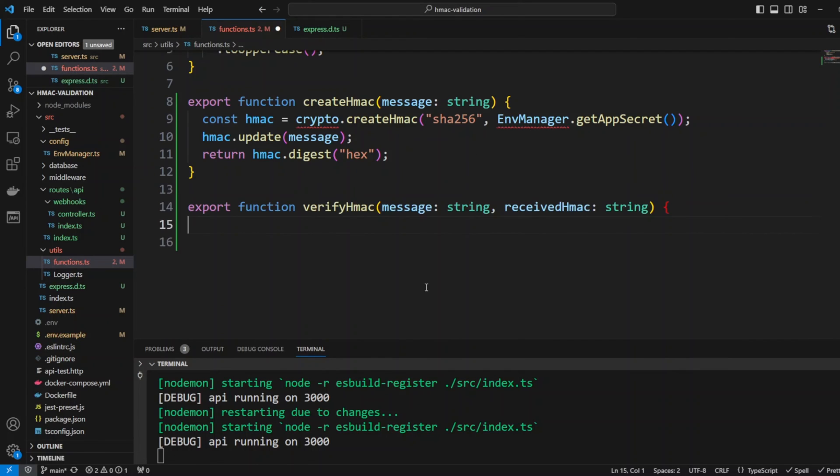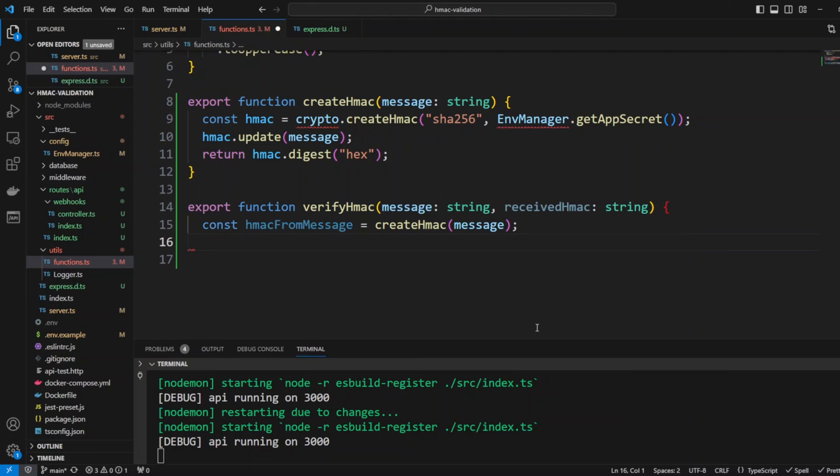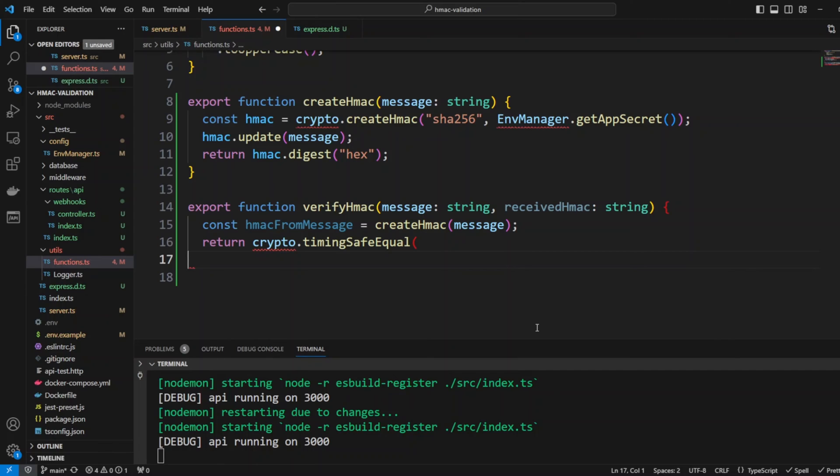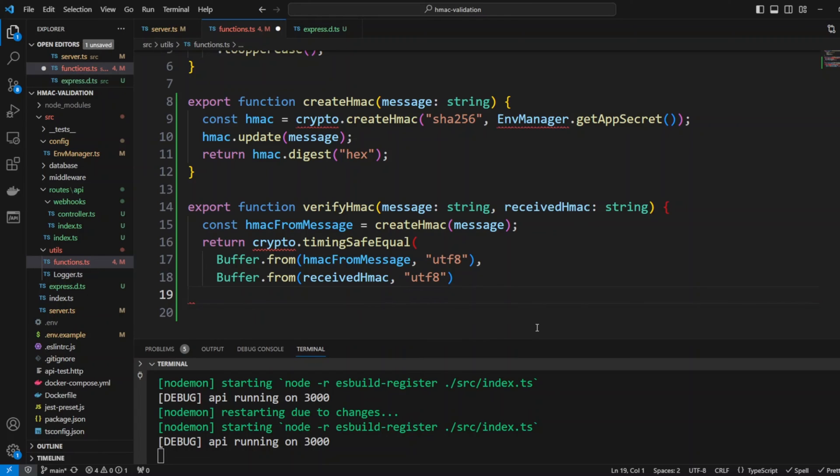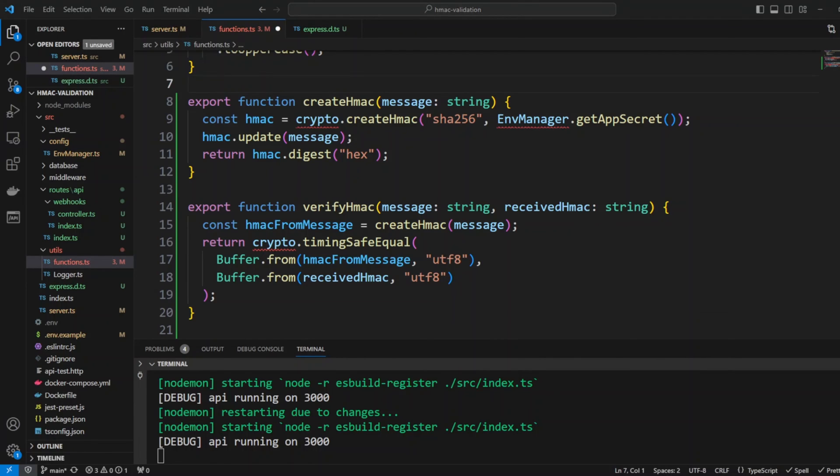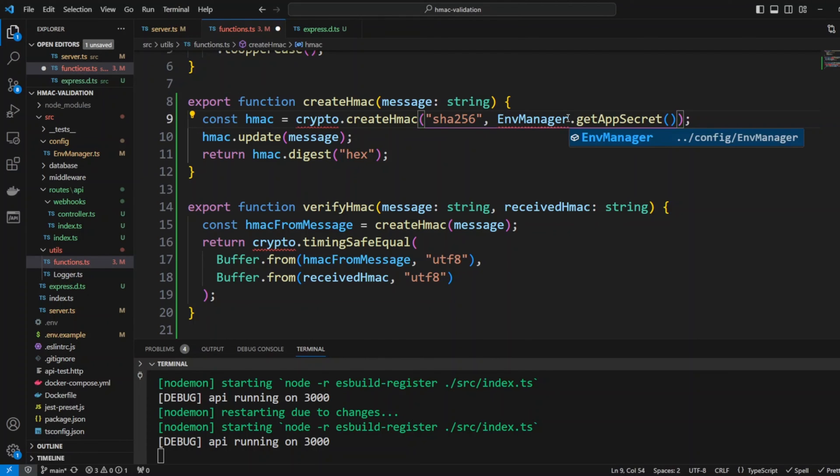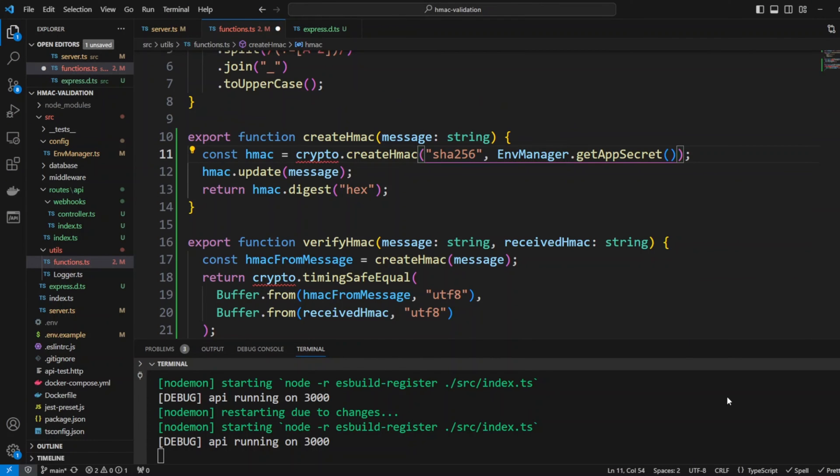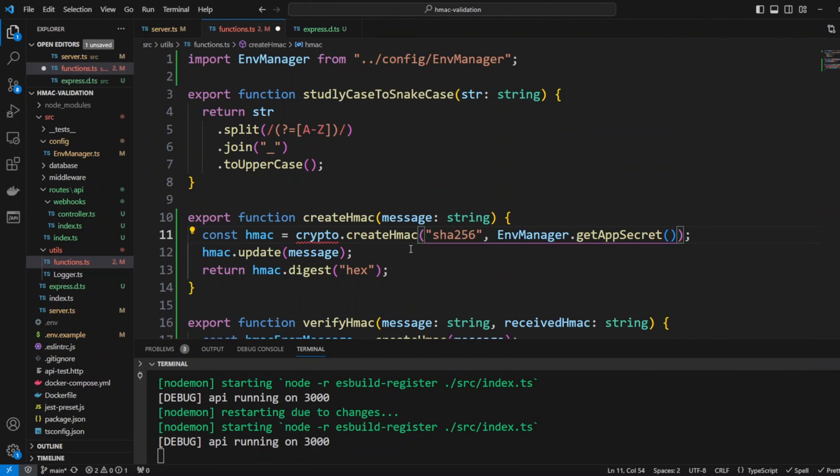The next function will be verifyHMAC. It will take message and it will take receivedHMAC. Again we're going to be calculating HMAC from this message and we'll use the function createHMAC that we just wrote. We will return crypto timing safe equal and we'll take buffer from HMAC and we'll take buffer from receivedHMAC and the result will be either the same or different. Now let's also not forget to import env manager and also crypto.